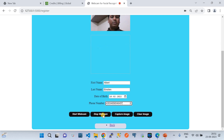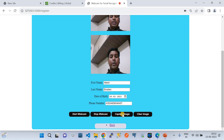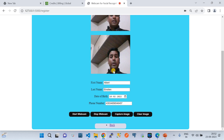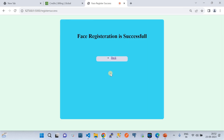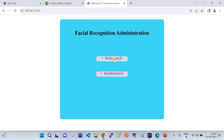There are multiple buttons: start the webcam, stop the webcam, and a 'Capture' button. When you click Capture, it takes the image. Since I was talking, the image of my face is now being registered with the name Albert Einstein.